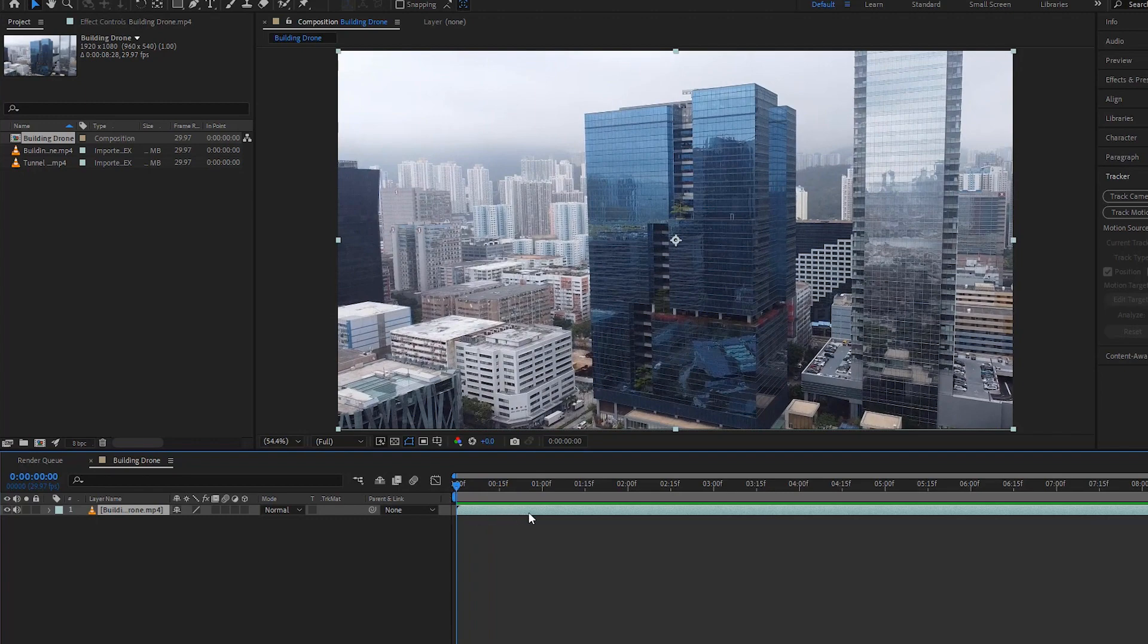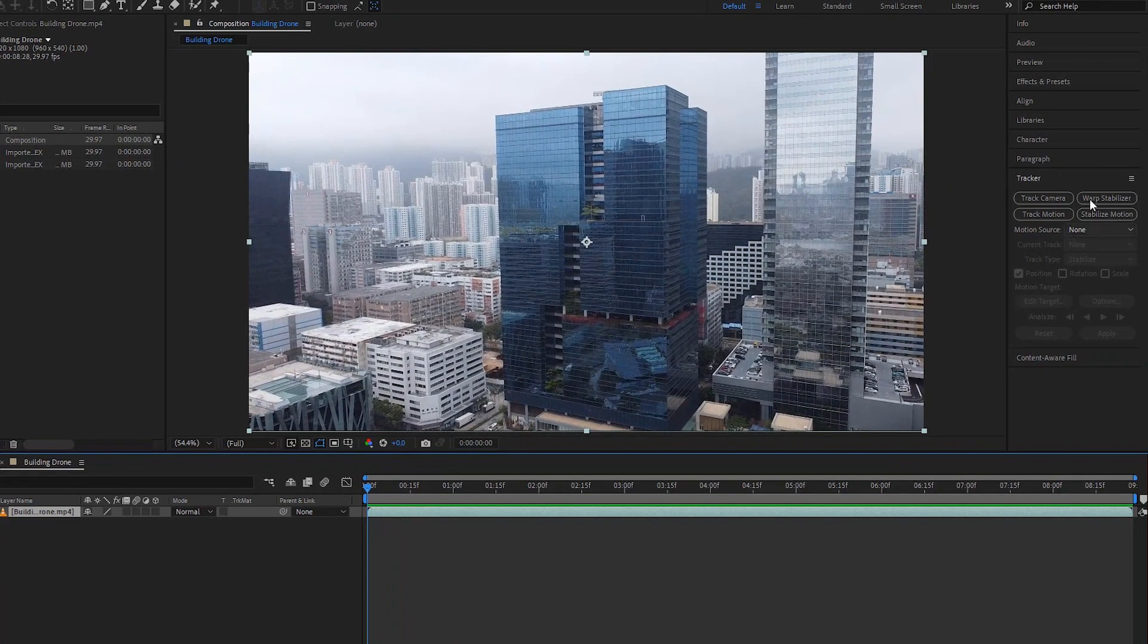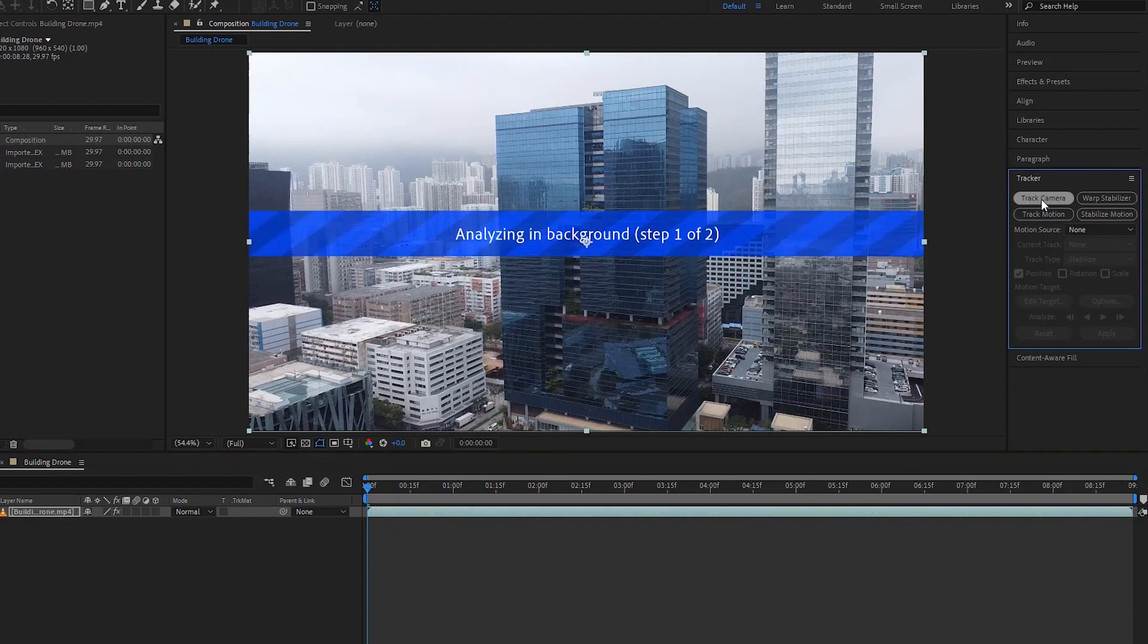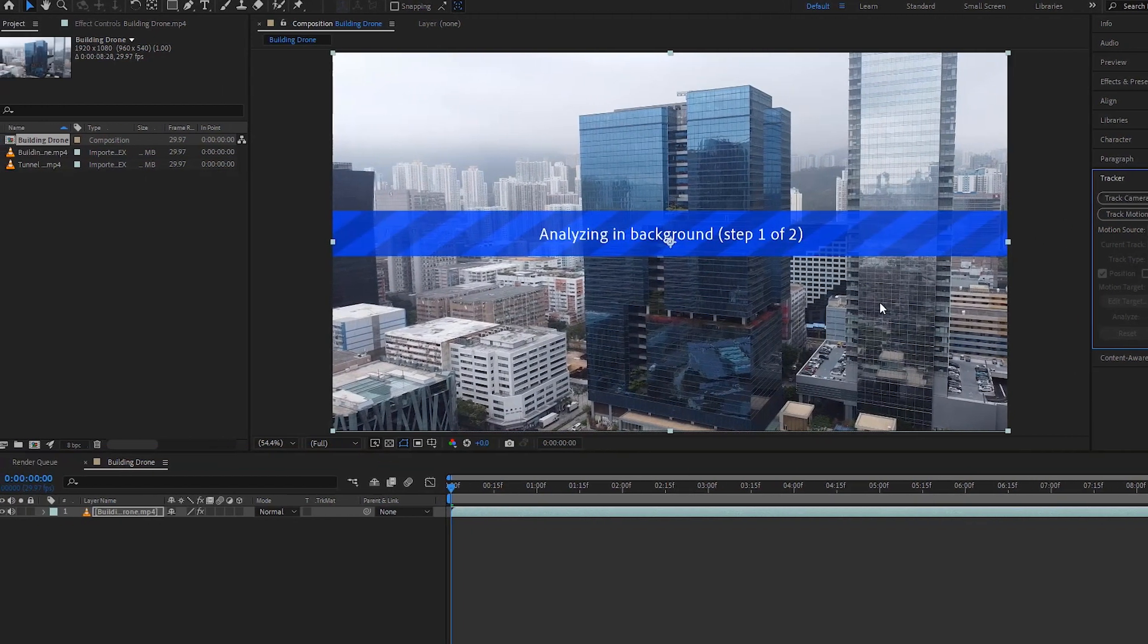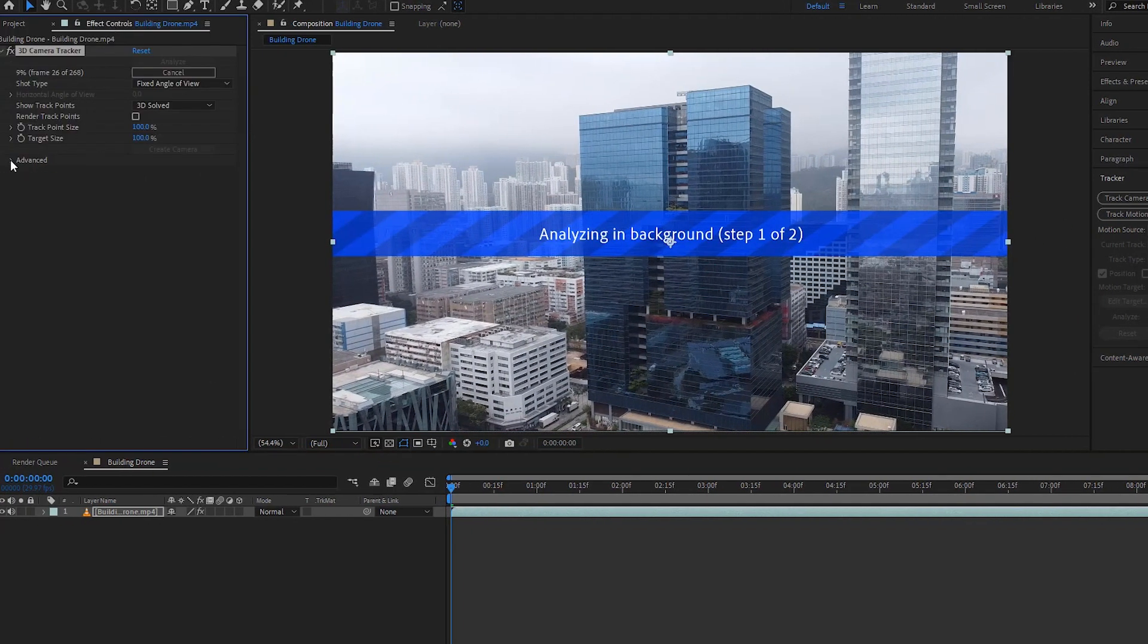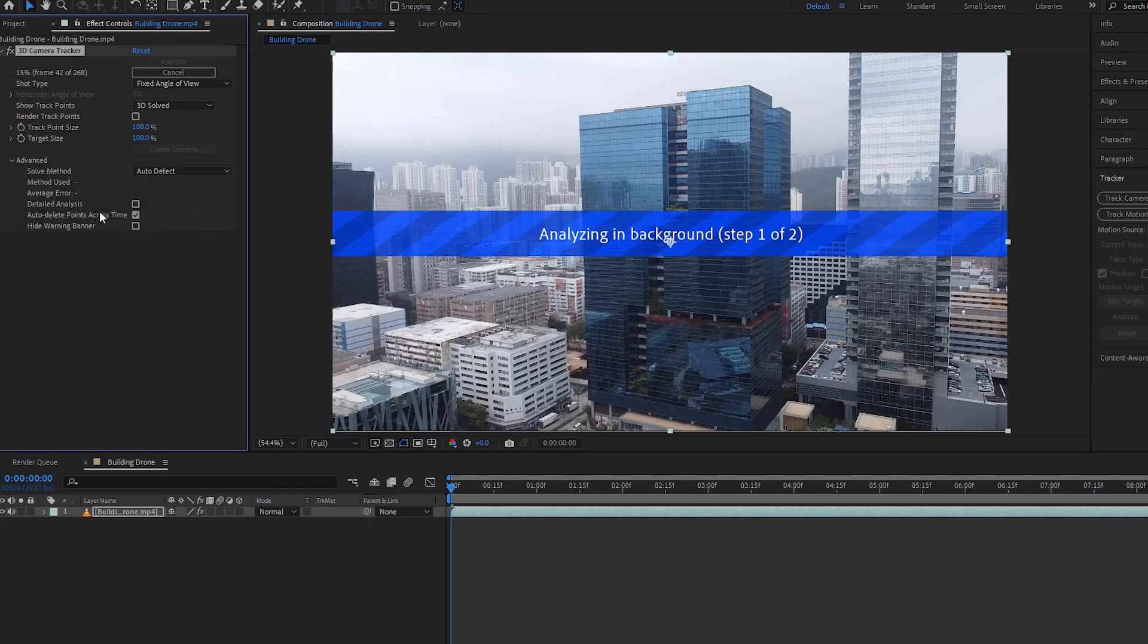First, we must drag the time window to the first frame and select the video layer. Let's go to the tracker and click on track camera. Enable the detail analysis and then After Effects will start analyzing the background of the video. It will take time depending on the length of the video and system configuration.